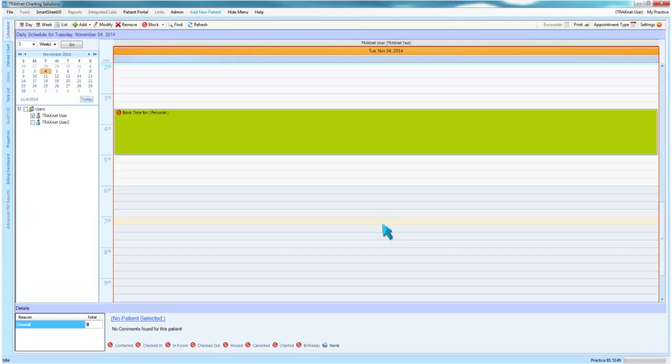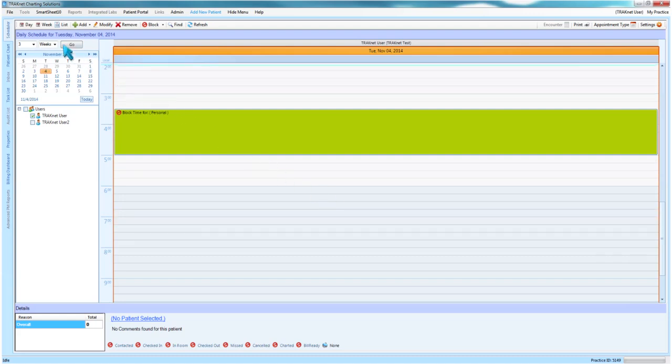There are three ways to view the scheduler: day, week, and list view. These different views may be set with the corresponding options in the upper left hand portion of the scheduler window along the navigational bar at the top.